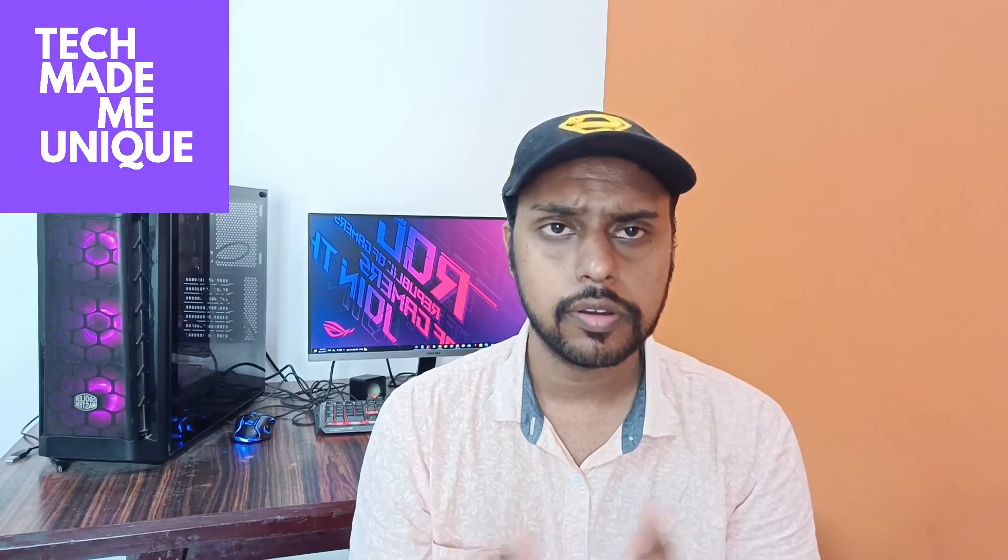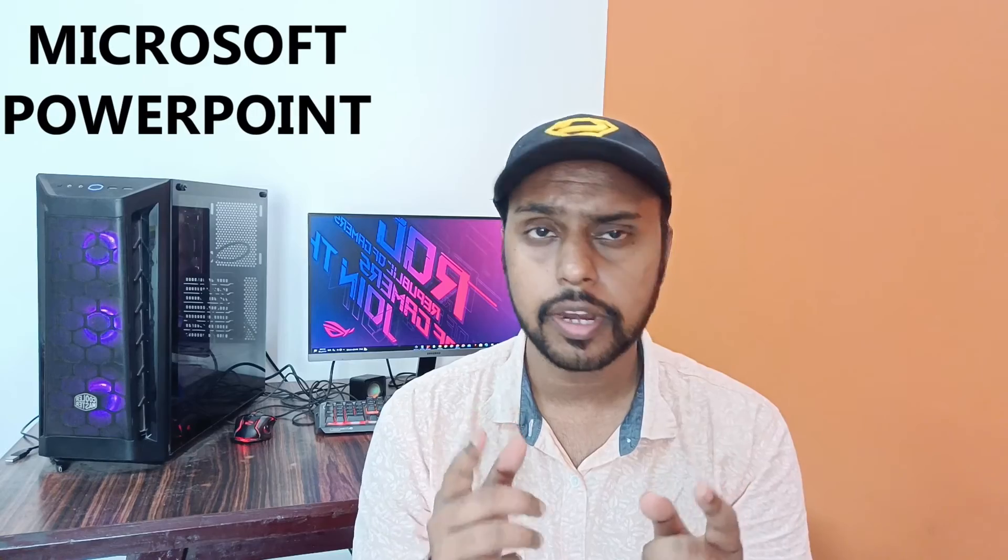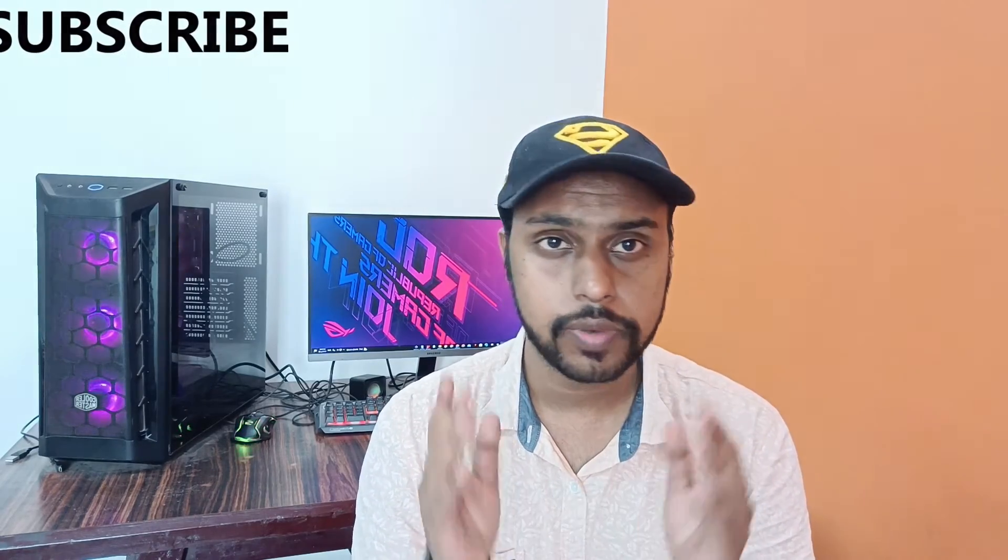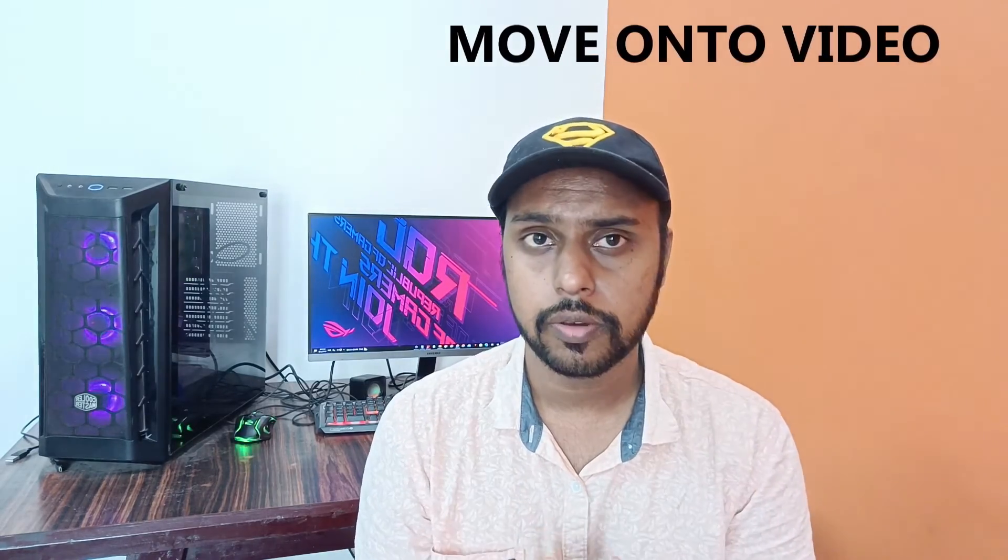Hi friends, I am Thirakki from Tech Made Me Unique, and today we're going to see how to insert the copyright symbol in Microsoft PowerPoint. If you're new to this channel, make sure to click the subscribe button below. Let's quickly move on to the video.